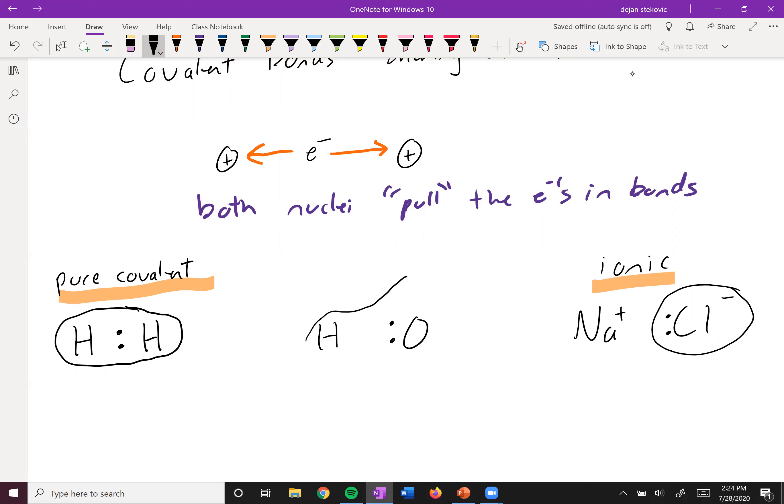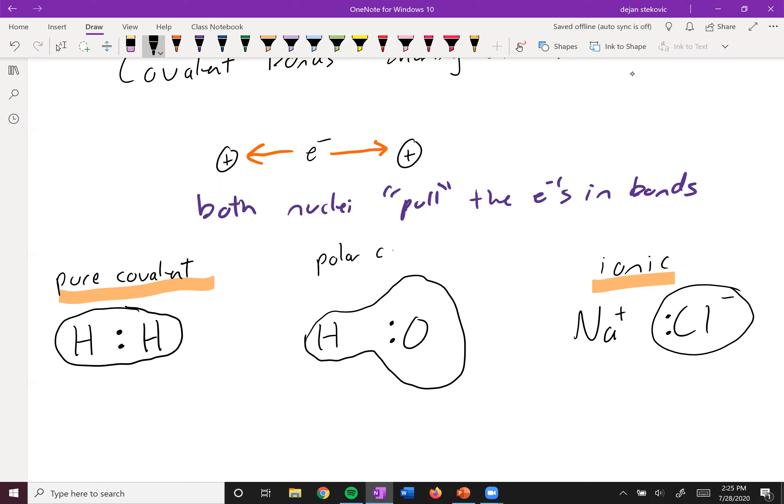The oxygen pulls much harder than the hydrogen. And so even though they're sharing electrons, it's not equal sharing of the electron. The electron spends more time on the oxygen than it does on the hydrogen. And so this is called a polar covalent bond.